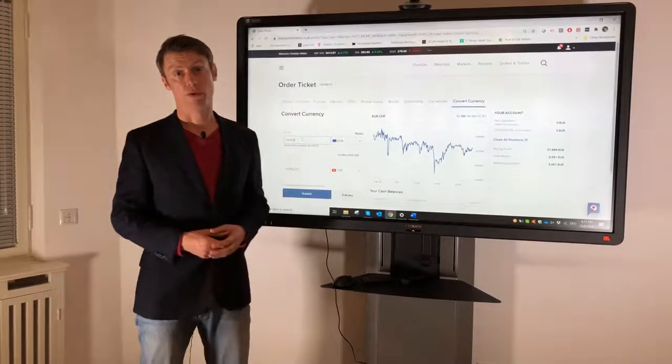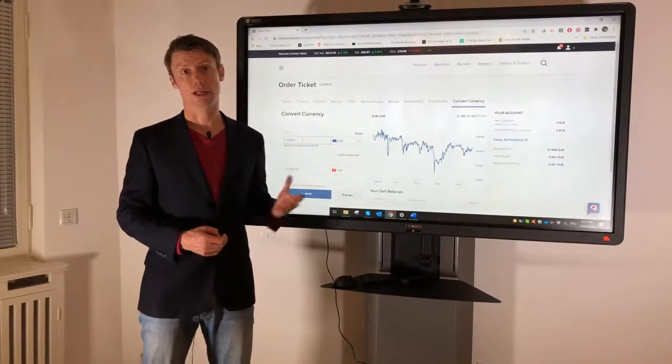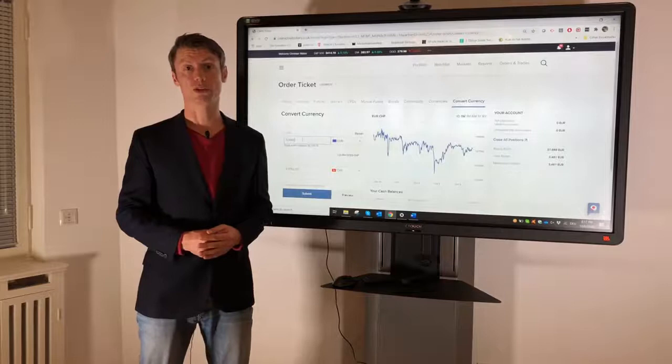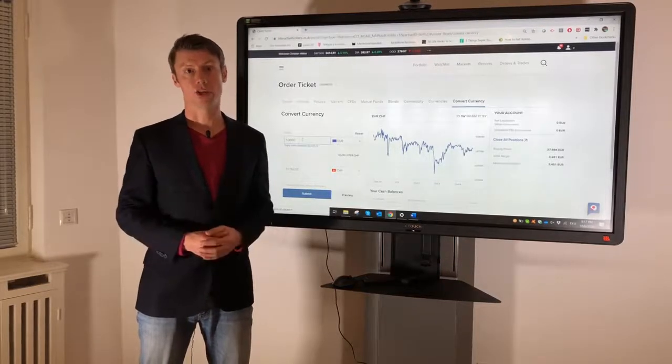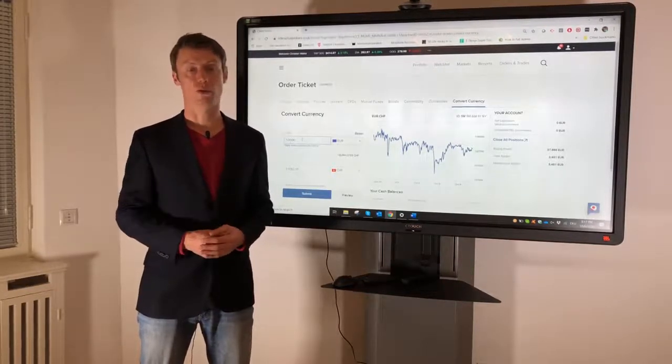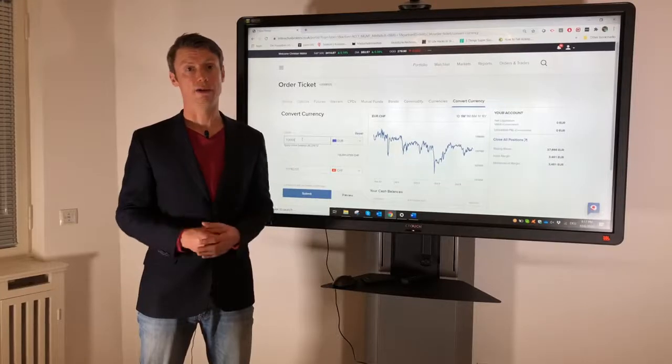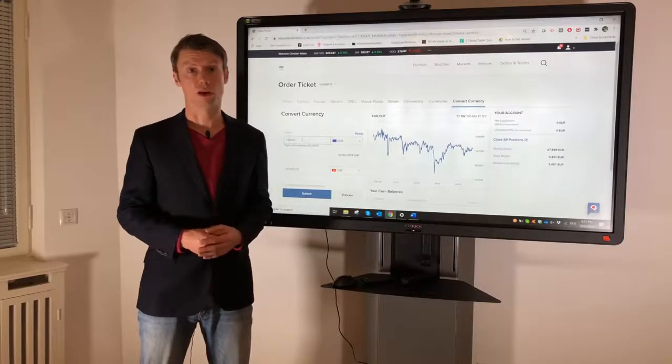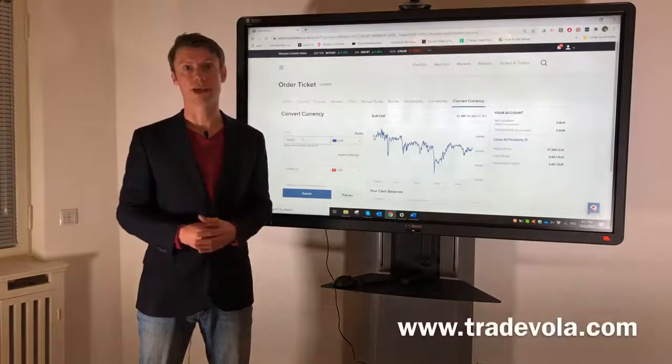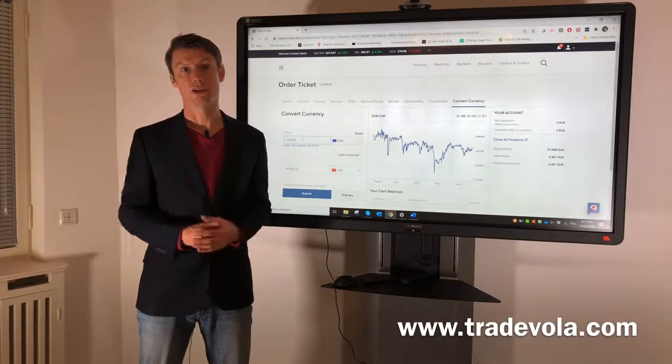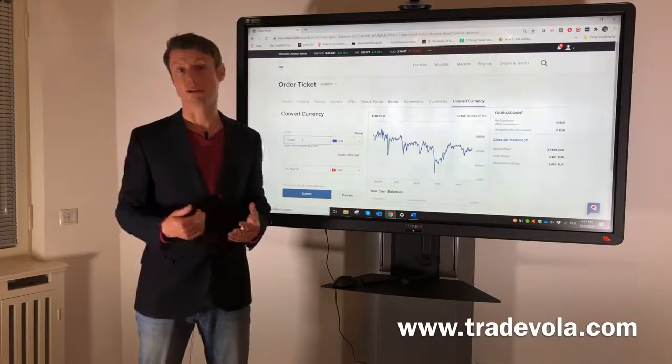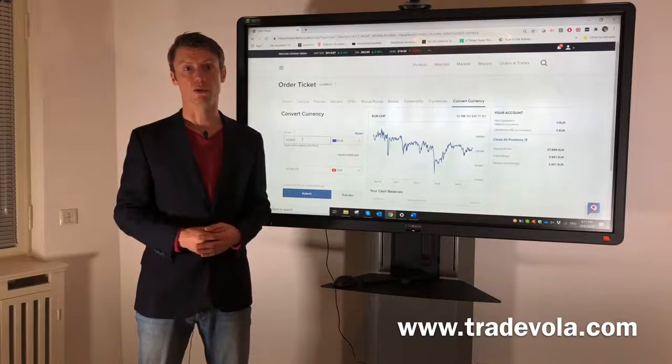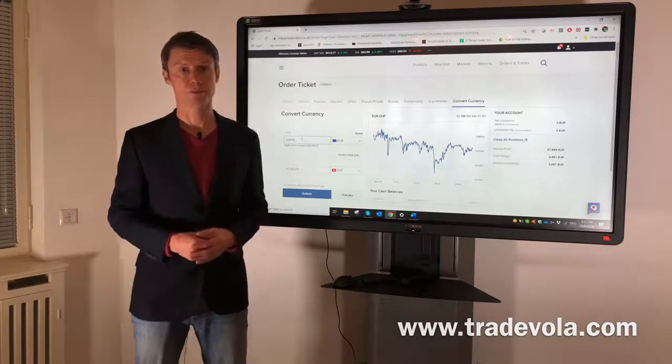And if you want to see how it works in the Trader Workstation or on the mobile app, just check our playlist, all the other videos for forex conversion. And to not miss any of our next videos, please subscribe to our channel so that you are always up to date with the latest videos which we will present here. Thank you very much.